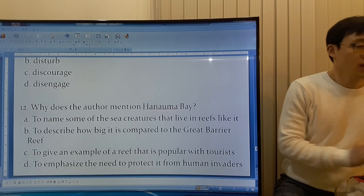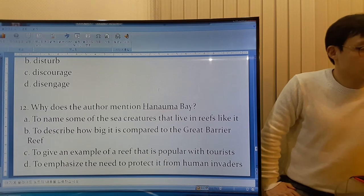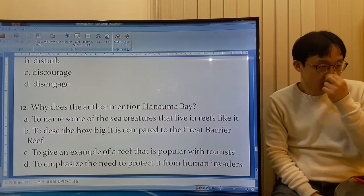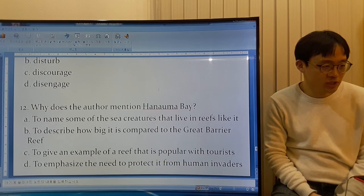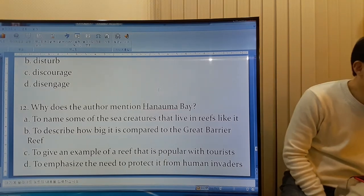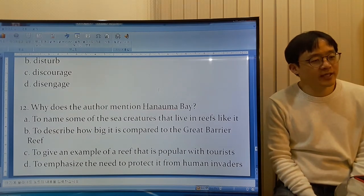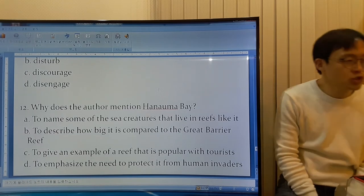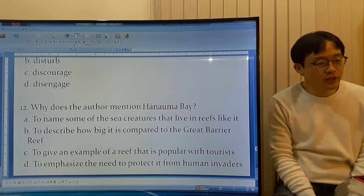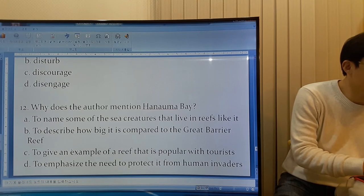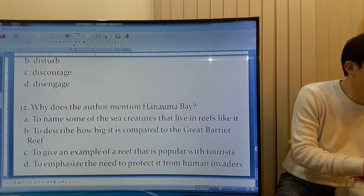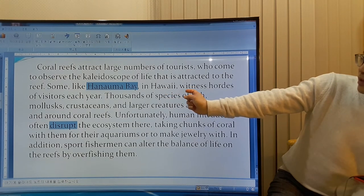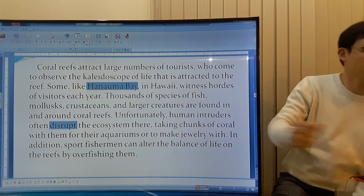Why does the author mention Hanomabe? Option A: To name some of the sea creatures that live in reefs like it — the author didn't mention Hanomabe to name sea creatures. Option B: To describe how big it is compared to the Great Barrier Reef — he didn't mention Hanomabe to compare sizes. Option C: To give an example of a reef that is popular with tourists — this is why he mentioned it. Some, like Hanomabe in Hawaii, have a lot of visitors each year.